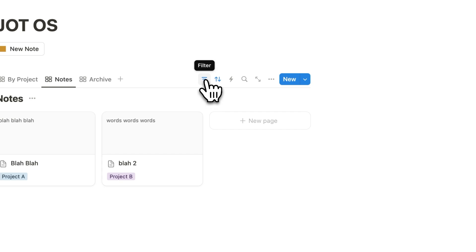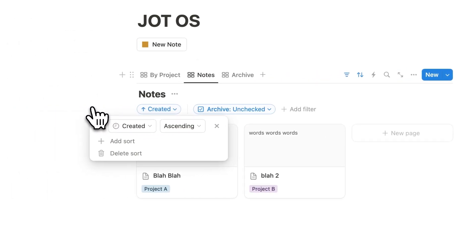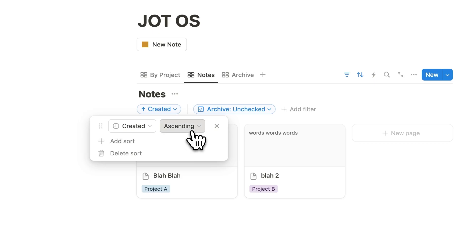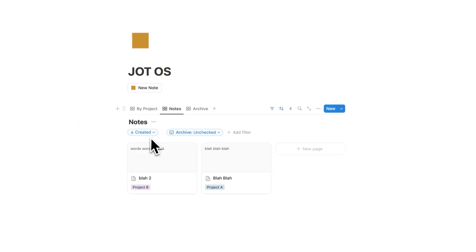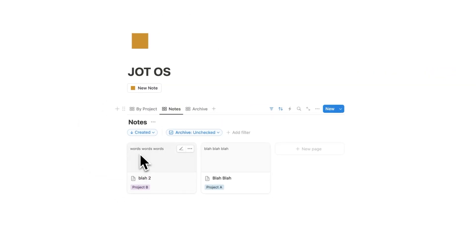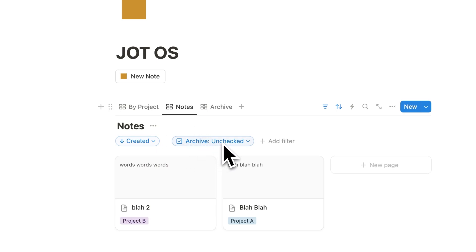So we're using filters and sort. So by default, it's sorting it by the oldest first, but of course, if you want to see the newest first, then you'll just change it to ascending to descending. And then we're seeing this Blah 2 note sitting first. And this filter here is simply saying, don't show me the stuff that's been archived.